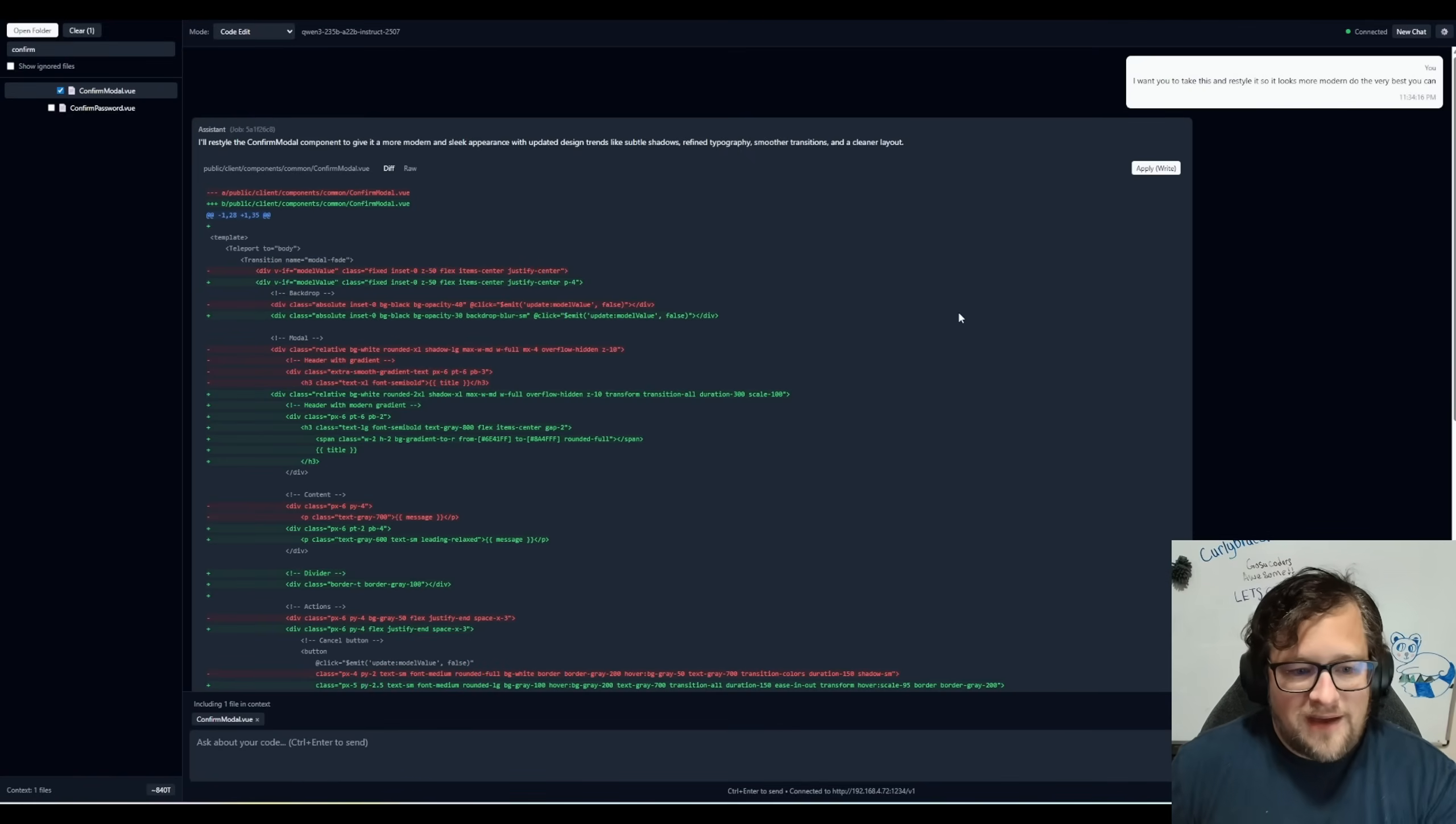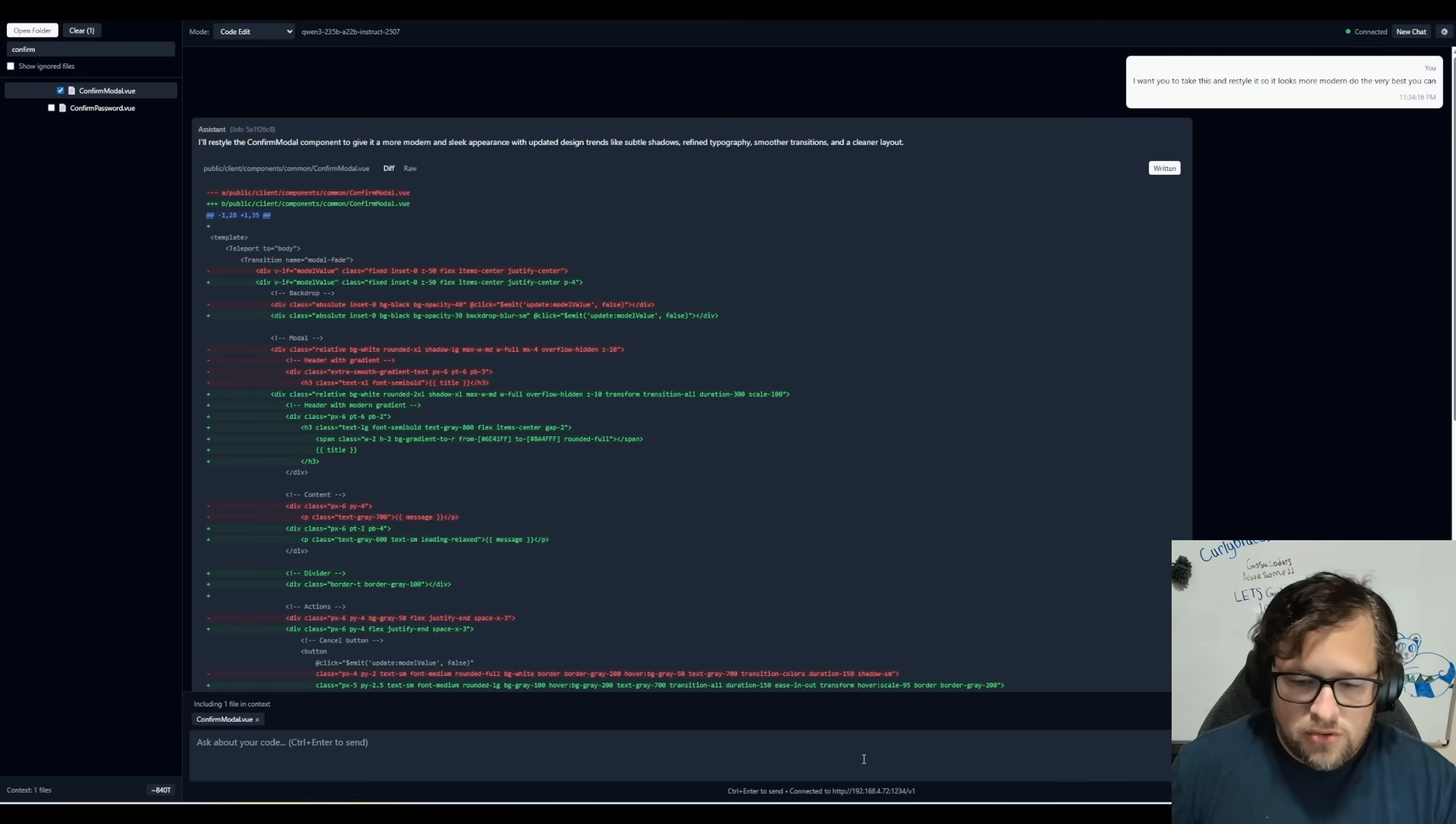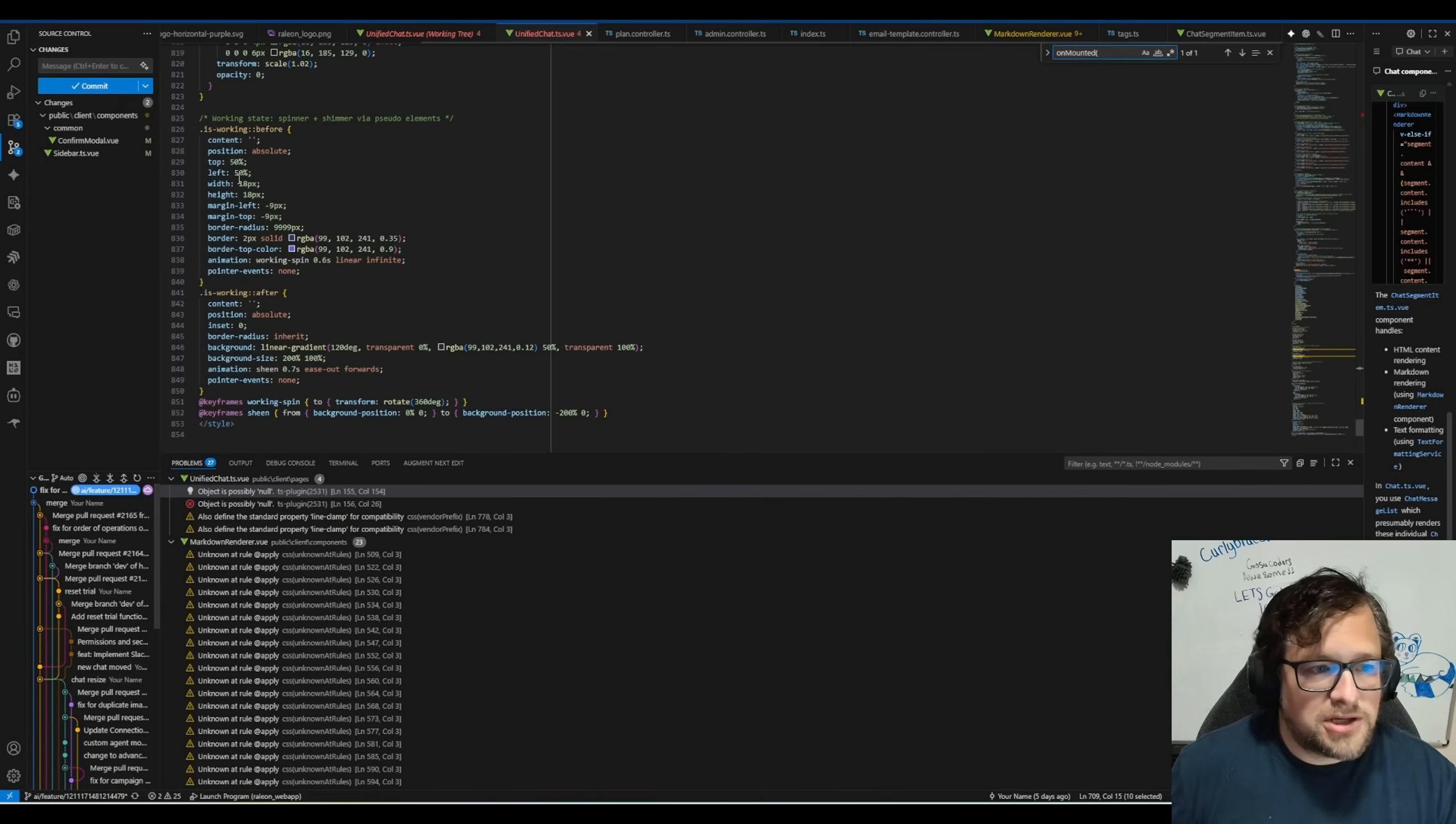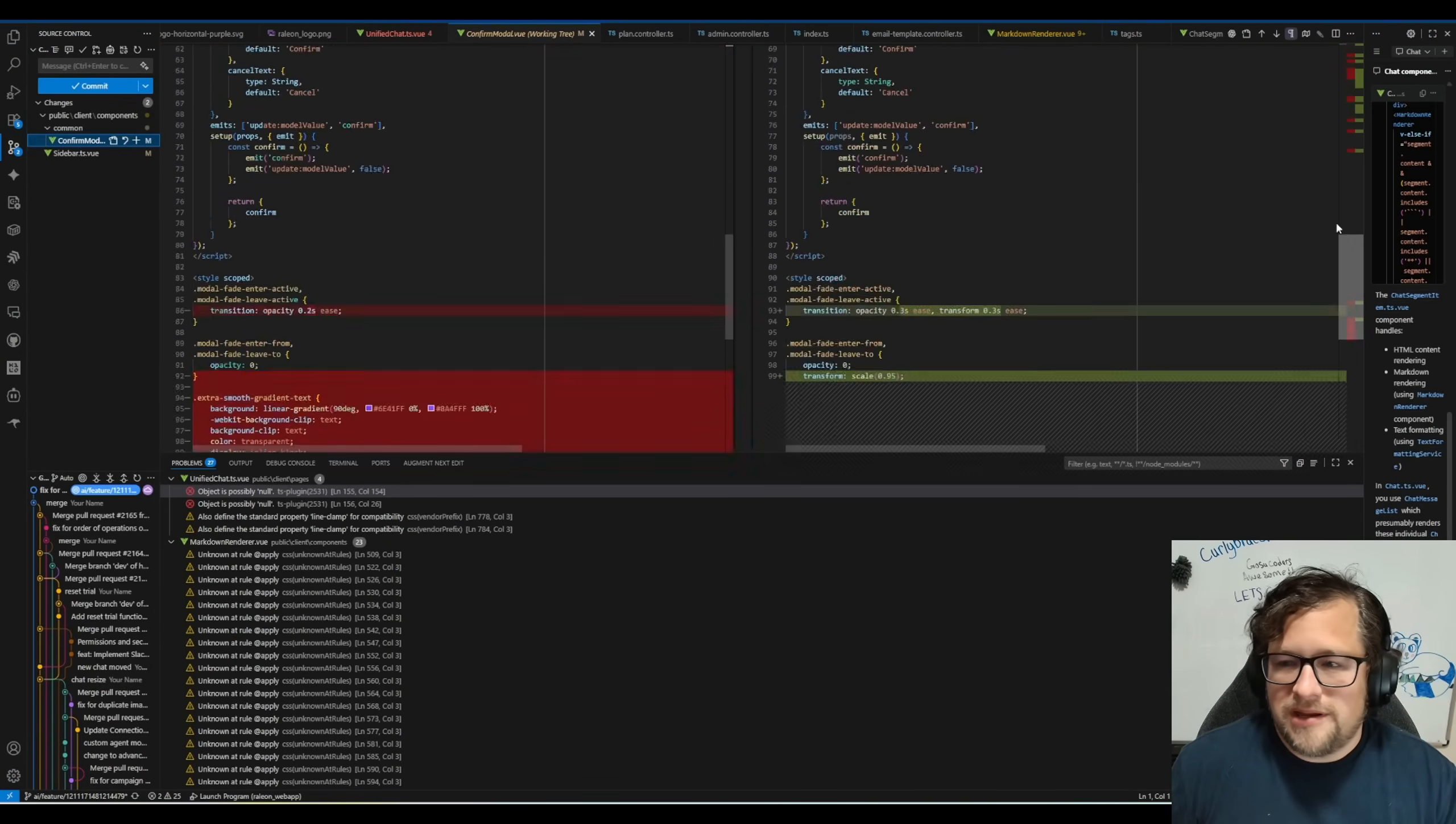All right. So I have this, I don't know what this is going to look like, but let me just show you what it looks like. So I'm going to hit apply. It's going to show written. So I'm going to pull up my code base here and pull it over and let's just see if it actually wrote it. So here's my confirm modal and there's the diff completely applied to it.